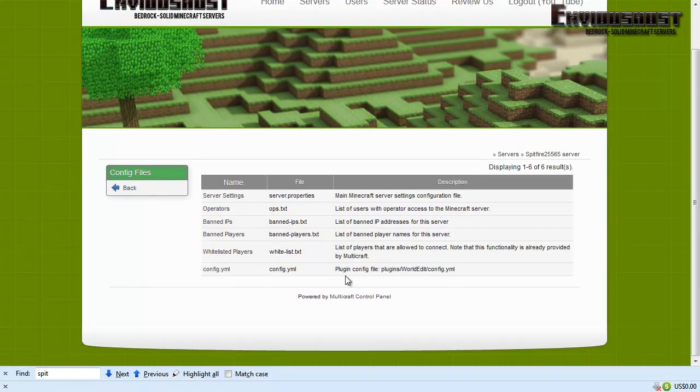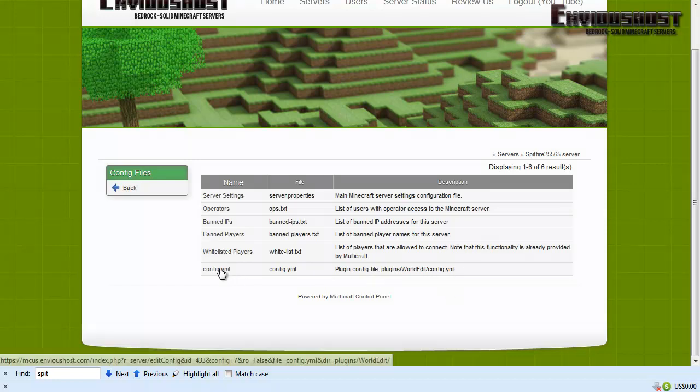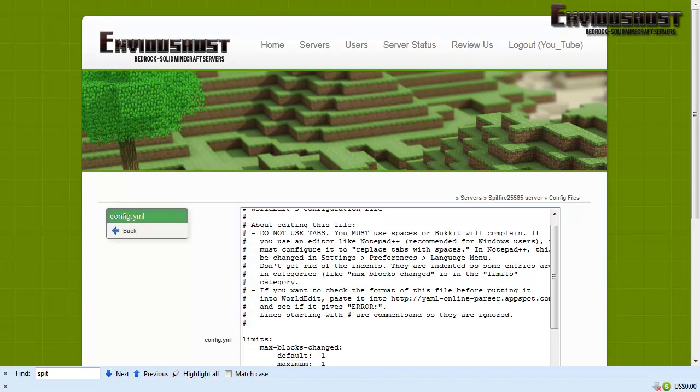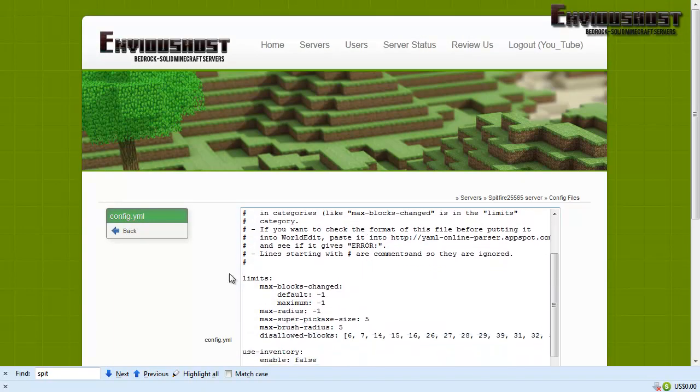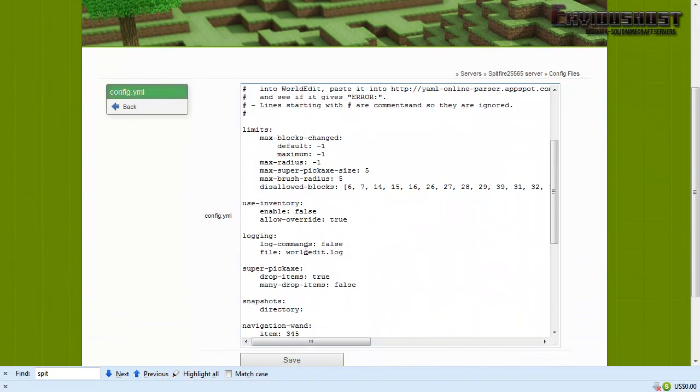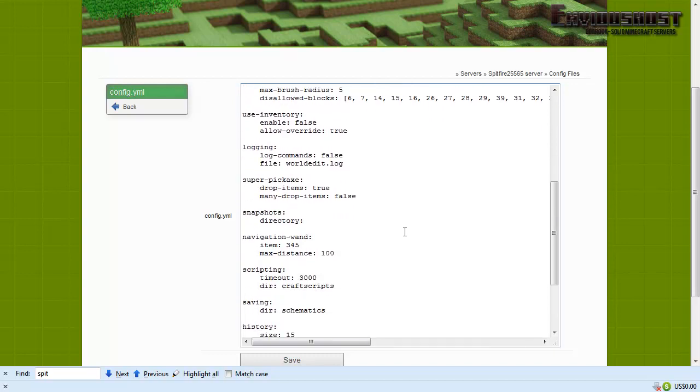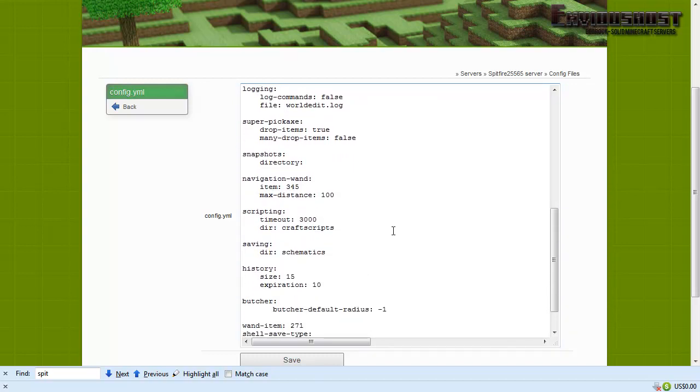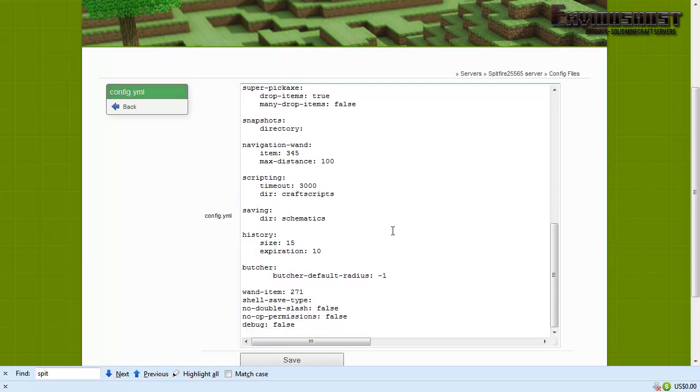And you can see here in our description we've got plugin config file in plugins WorldEdit config.yml. We click it. Now this one doesn't have any fancy check boxes or anything like that, but if you read through it you can actually pretty much see what it's doing.